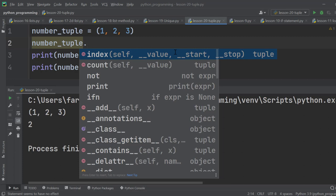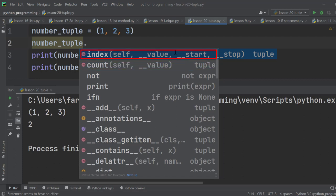We only have two methods, count and index. We use the count method to count the number of occurrences of an item, and the index method to find the index of the first occurrence of that item. It clearly shows that we can only get information about the tuple. We cannot modify the information.